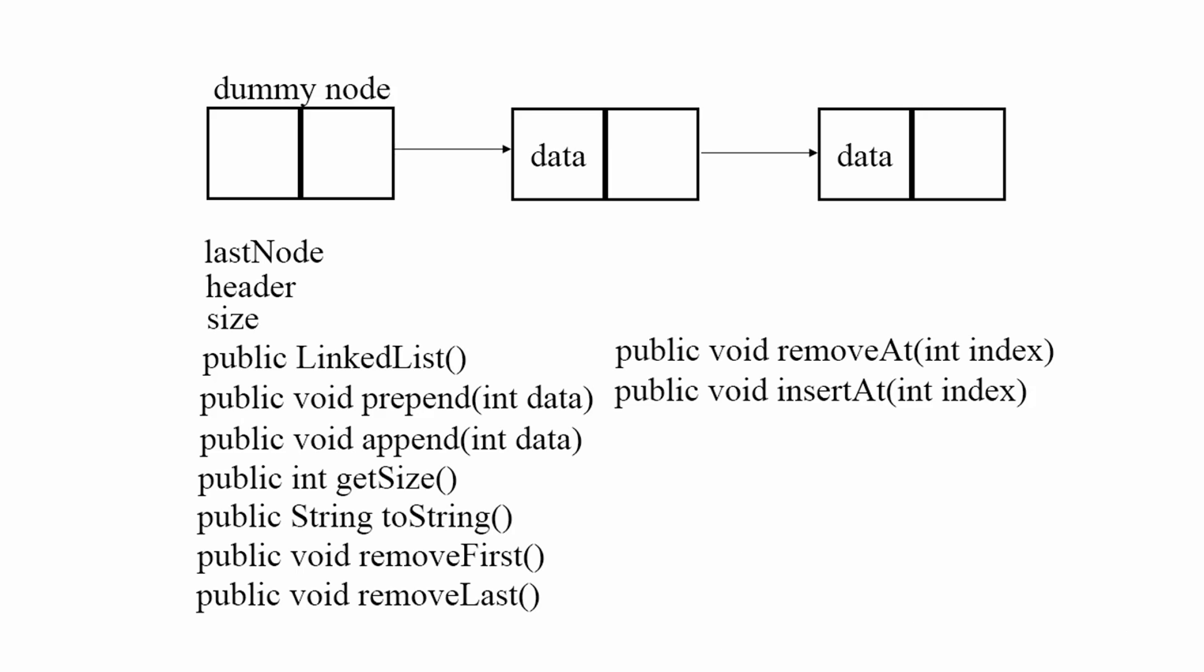So our linked list is going to use a dummy node and this dummy node has a bunch of other nodes and these nodes all together create a linked list. So what is a node? Well a node is this rectangle shape we have here.